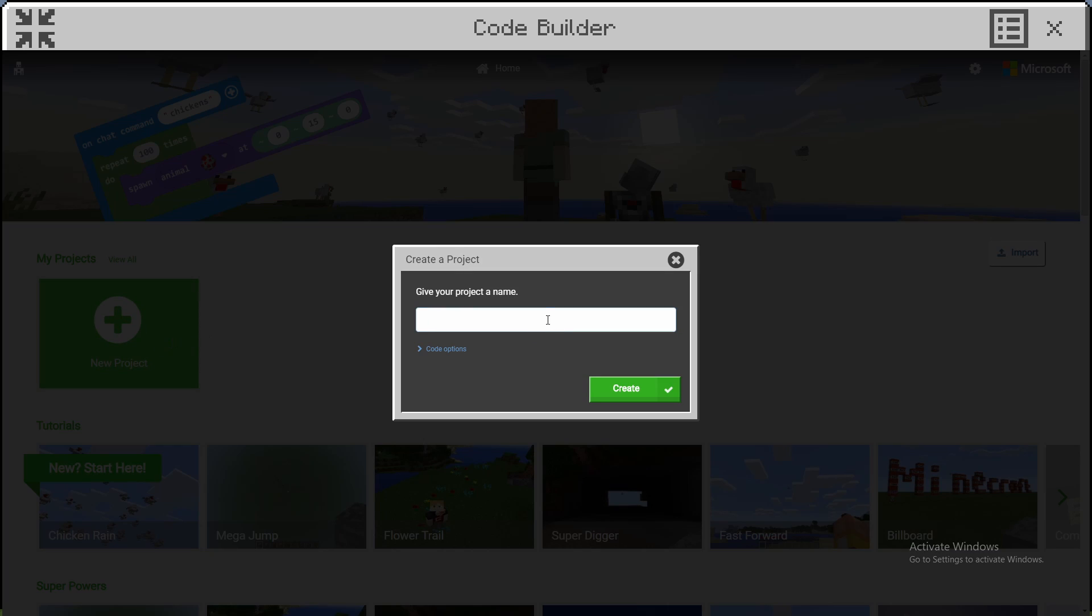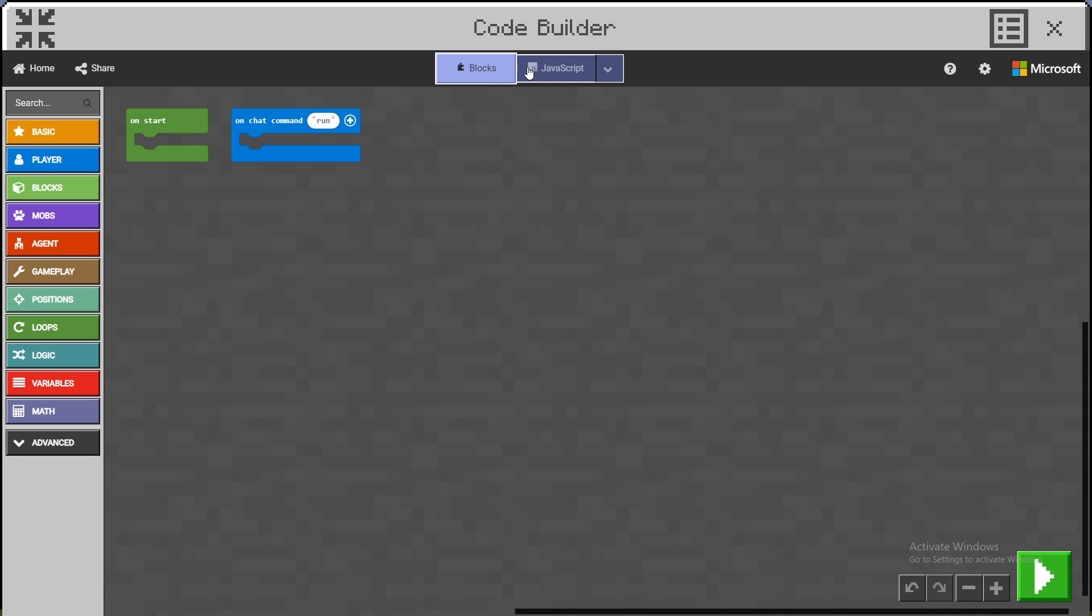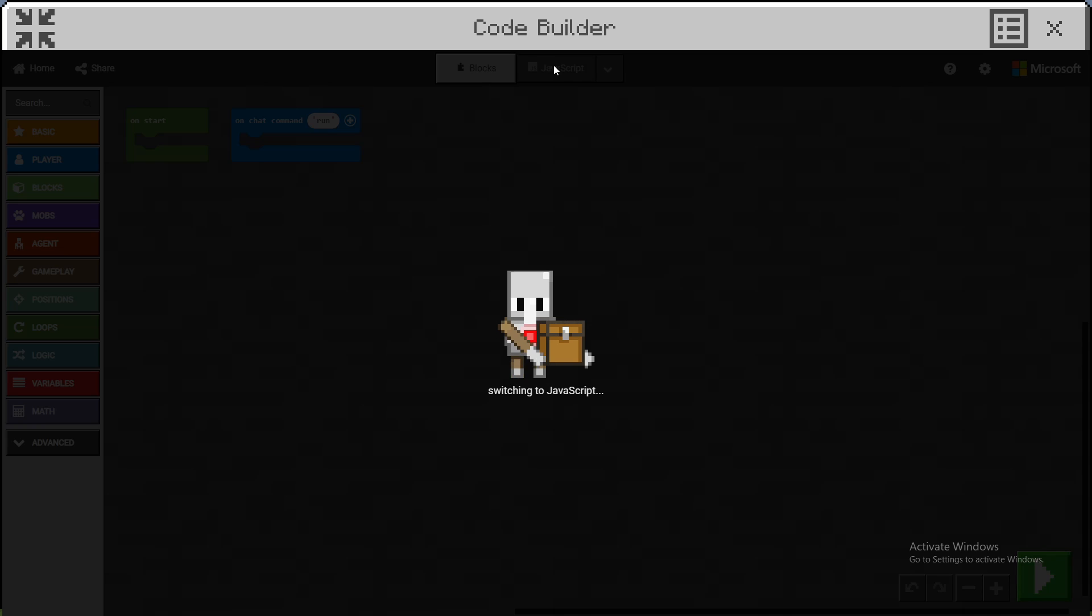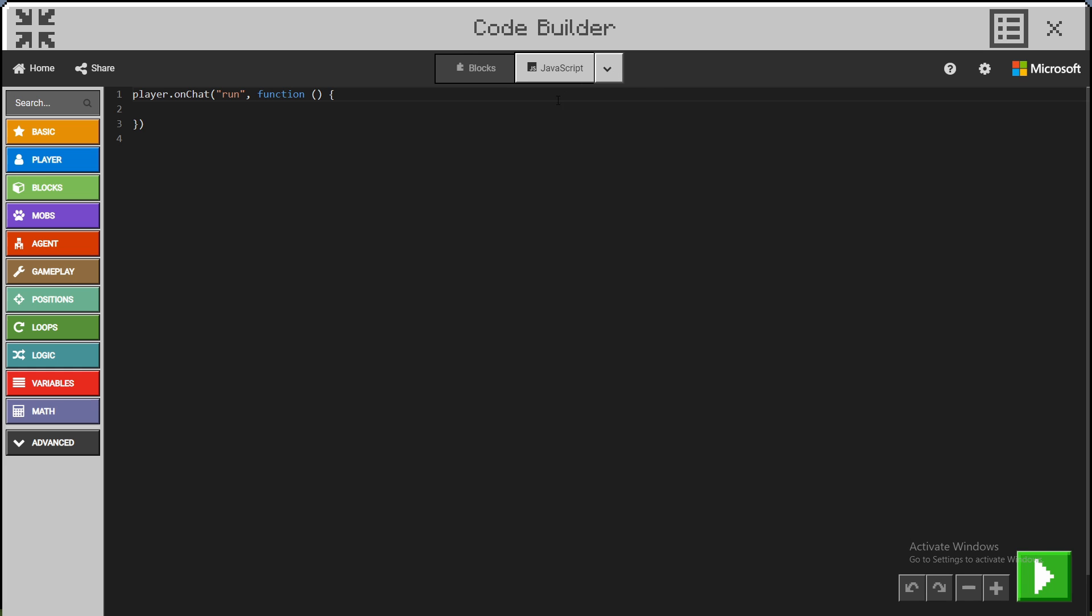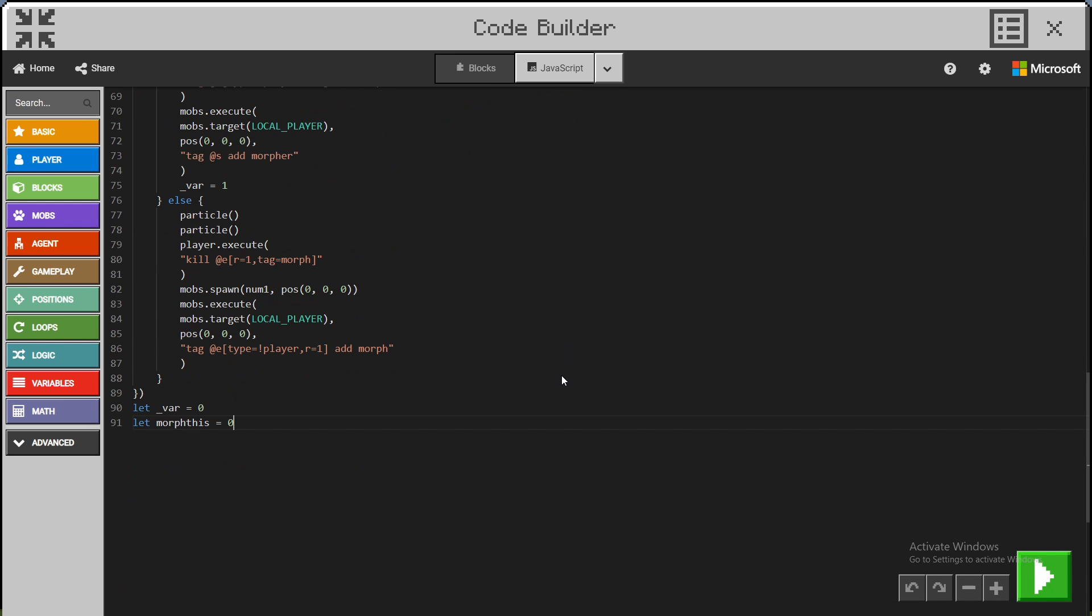Click New Project, give it a name like morphmod, and create it. Then click over to JavaScript, delete all the existing code, and paste what you copied with Control V.